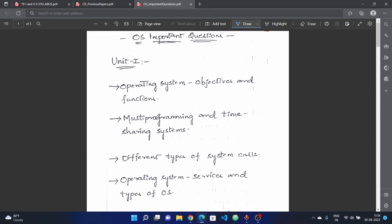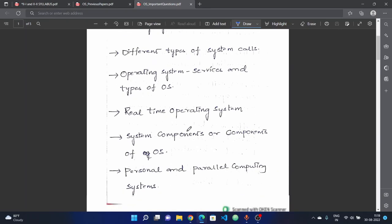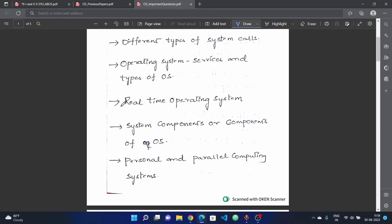We have multiple types of OS: multi-programming, time-sharing, simple, and different types of operating systems. Next, we have the real-time operating system, which is very important. Real-time operating system covers types, objectives, functions, advantages, and disadvantages.